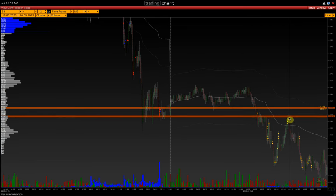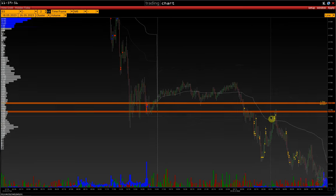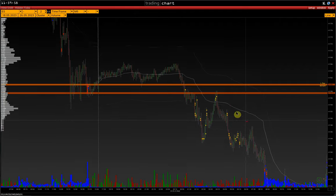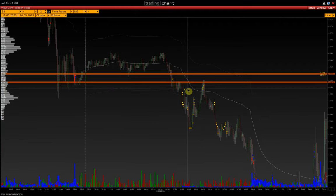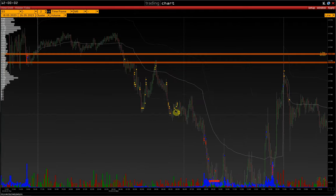We can see something on the tick chart, on the minute chart, for ourselves, because we can look at it. As a matter of fact, we could have one more profitable trade here — the second one already.